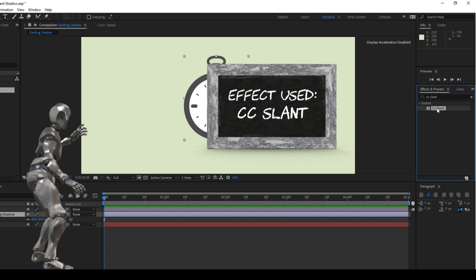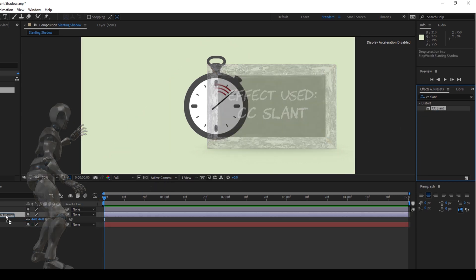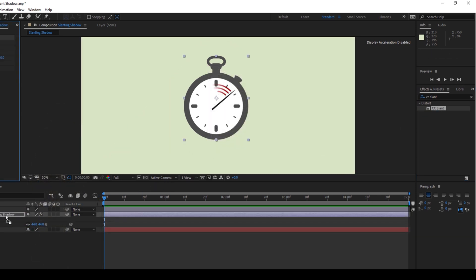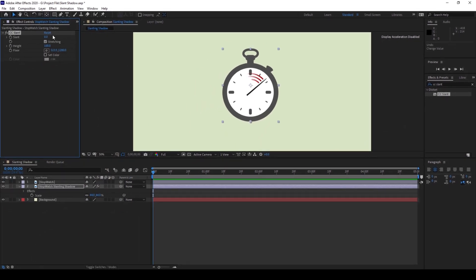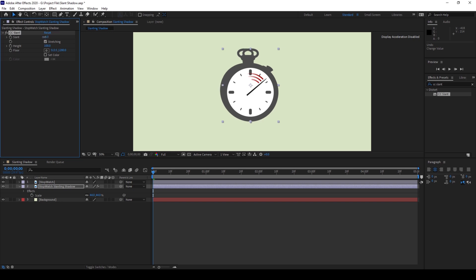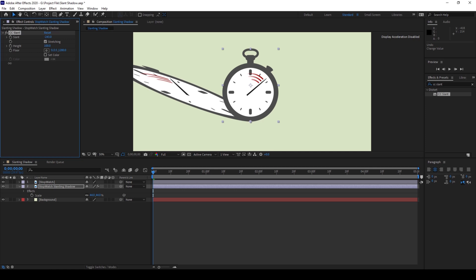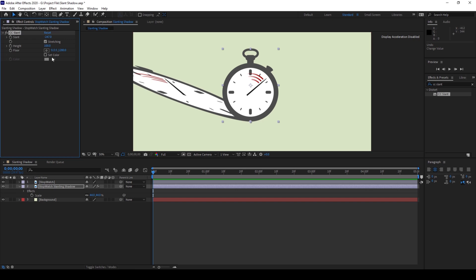You can see that the CC Slant effect is added in the left side pane here. And now if I decrease the value to negative 250, you can see that the slanting property is added to the layer. But in order to make it look like a shadow, I'll set this color to black.